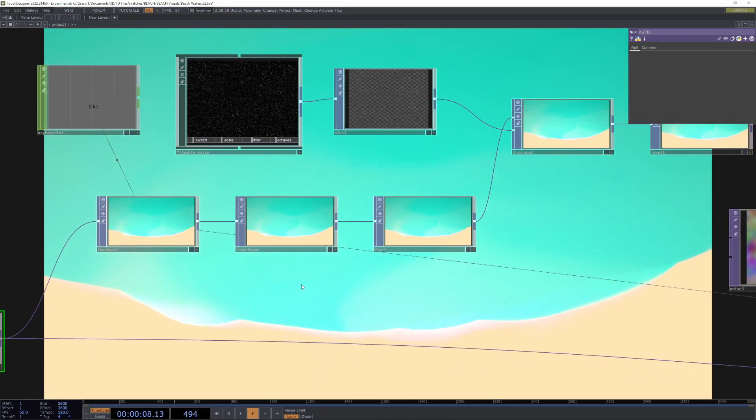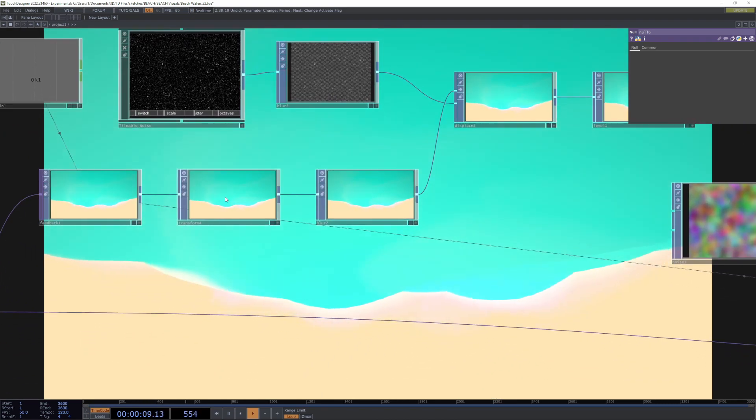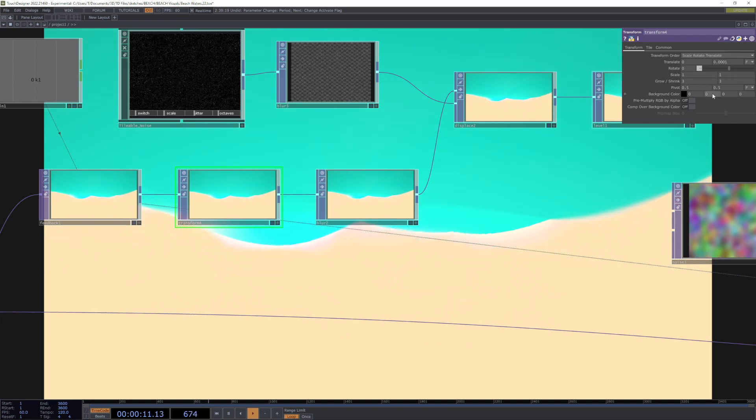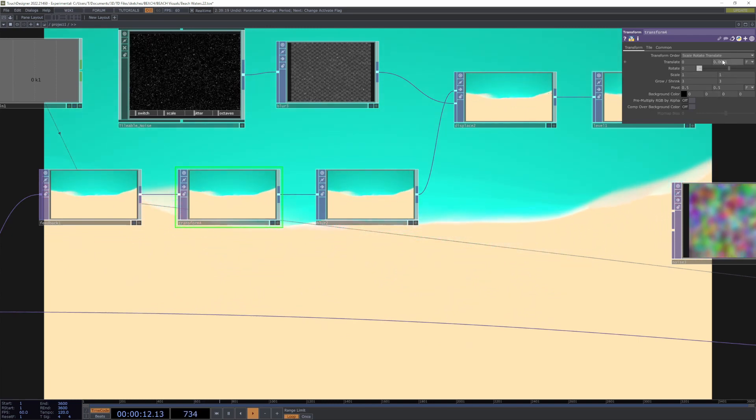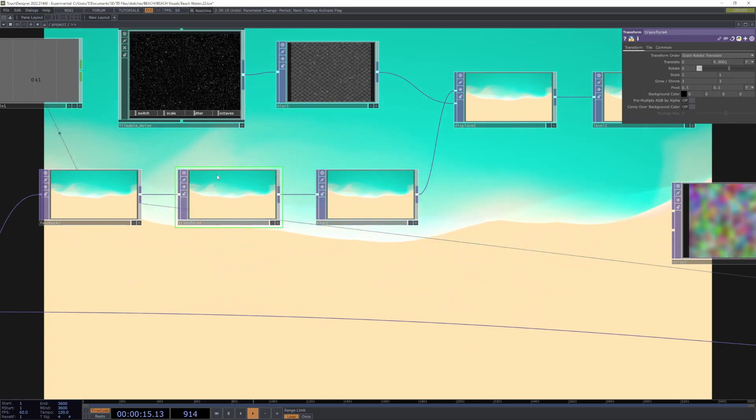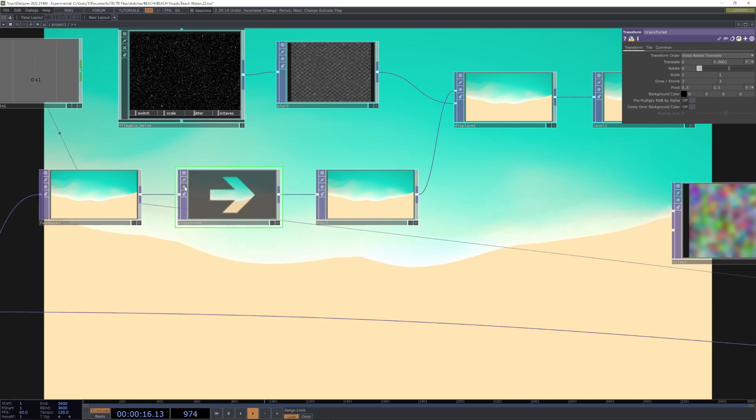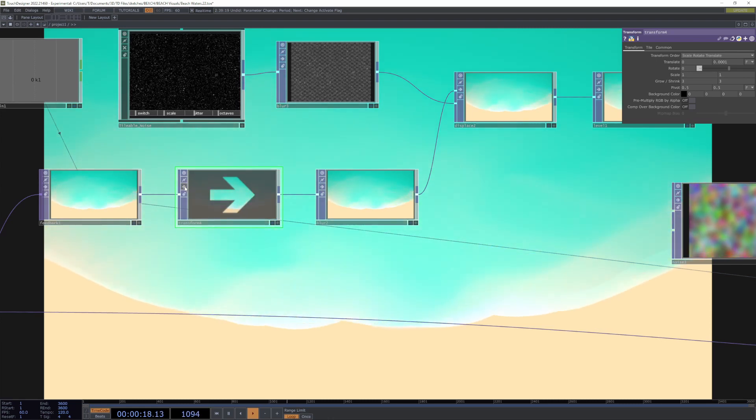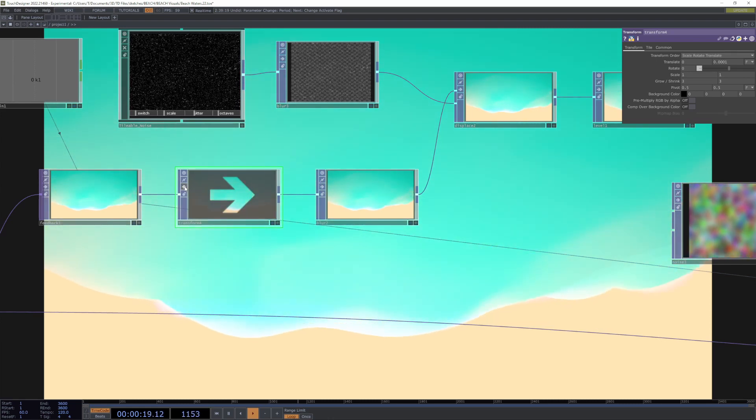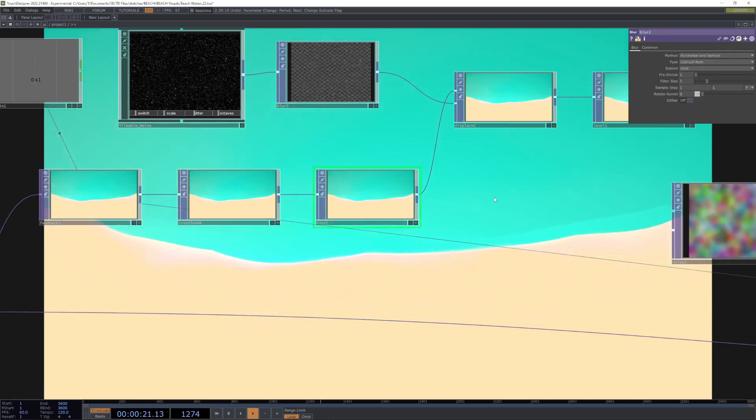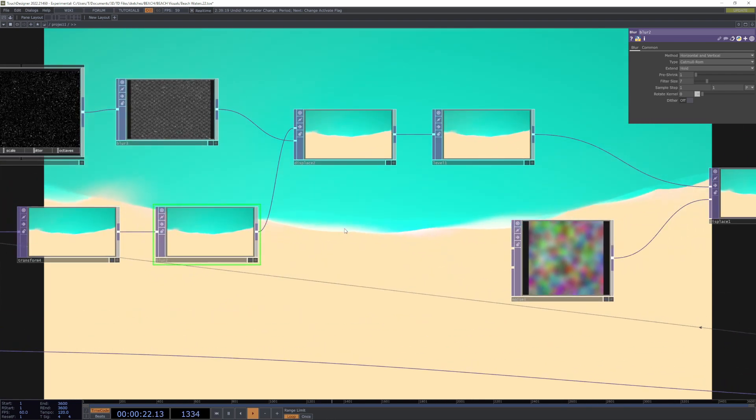We start with the transform by moving it slightly so it kind of drifts, so the water kind of drifts. We blur it.